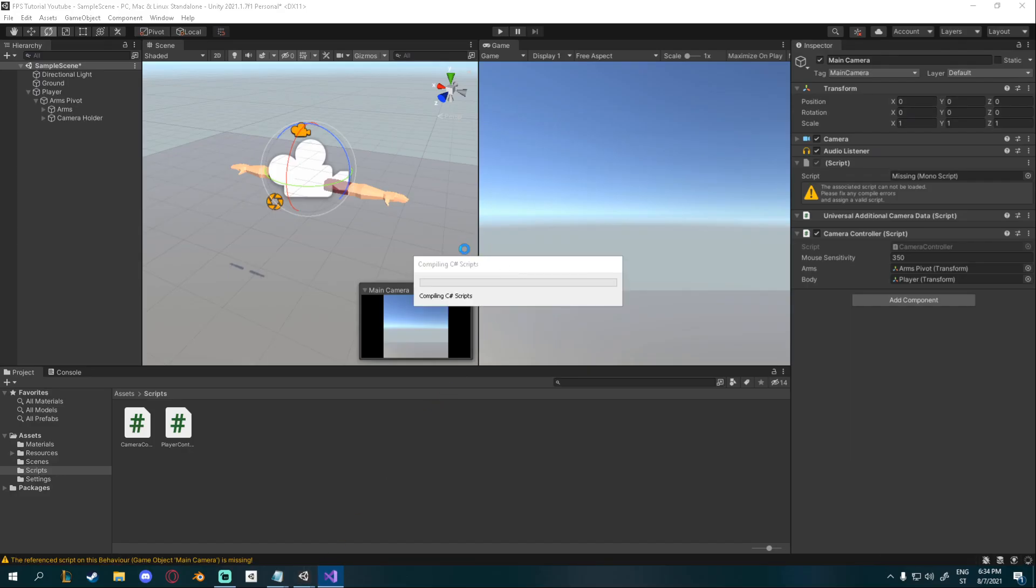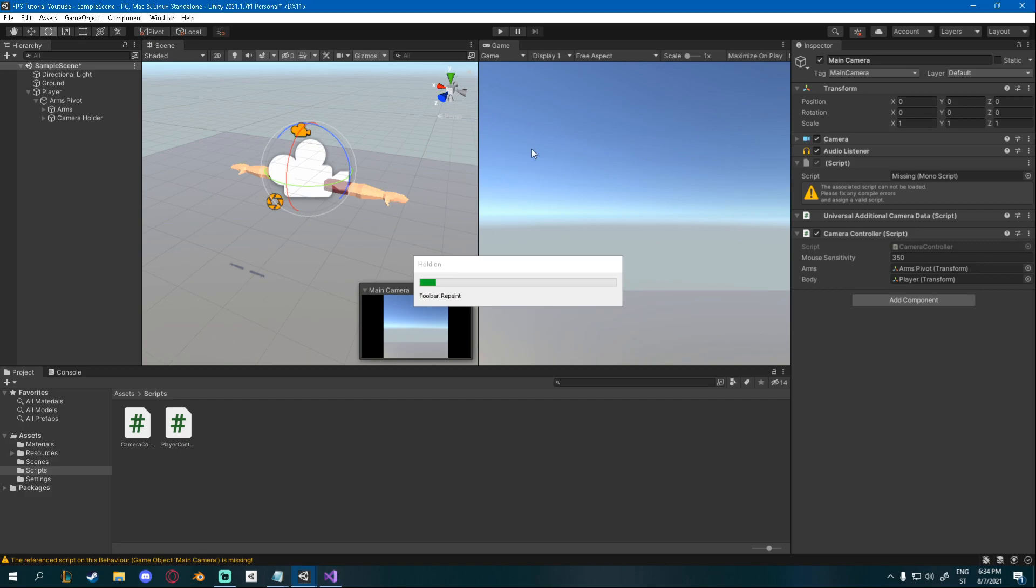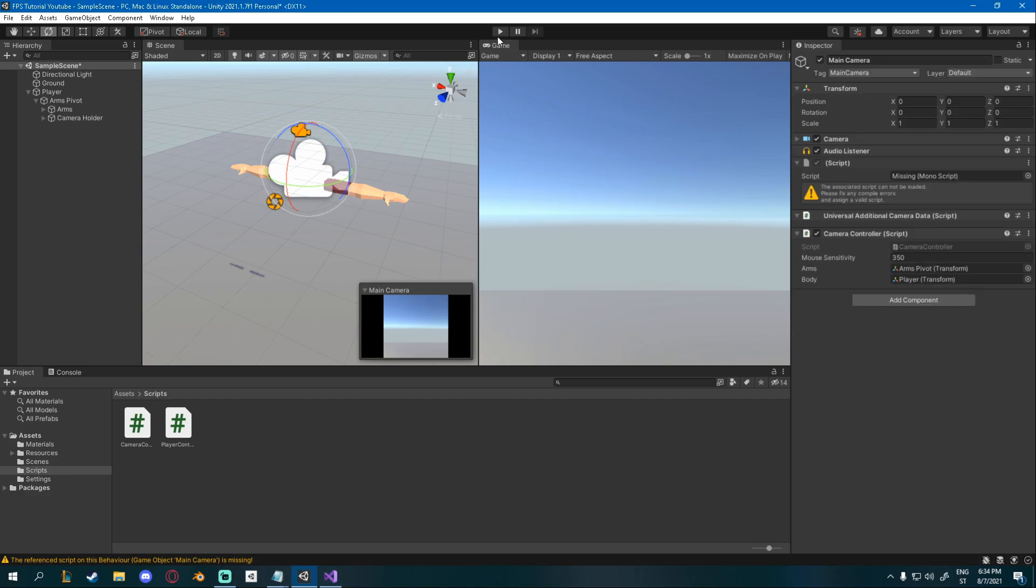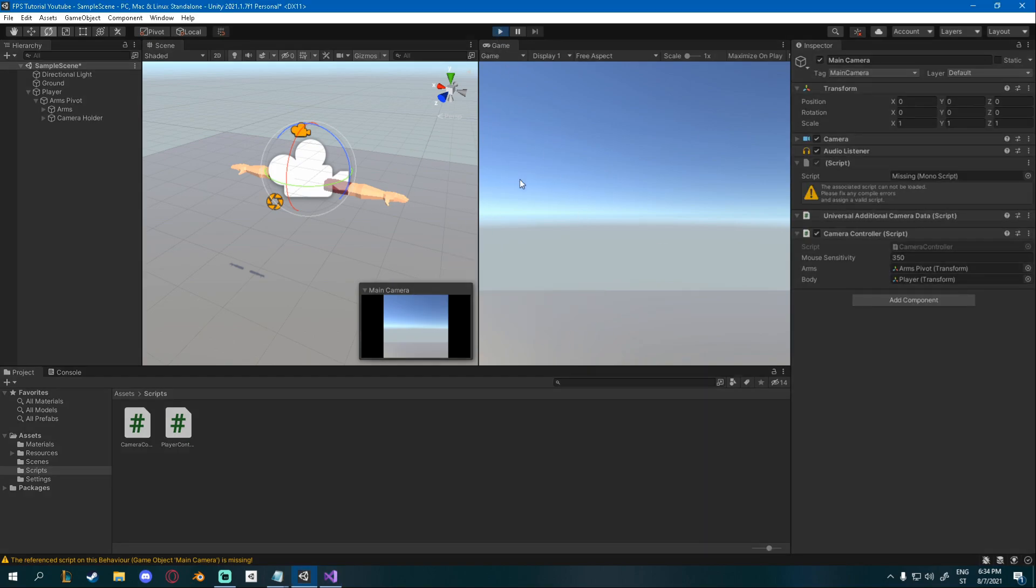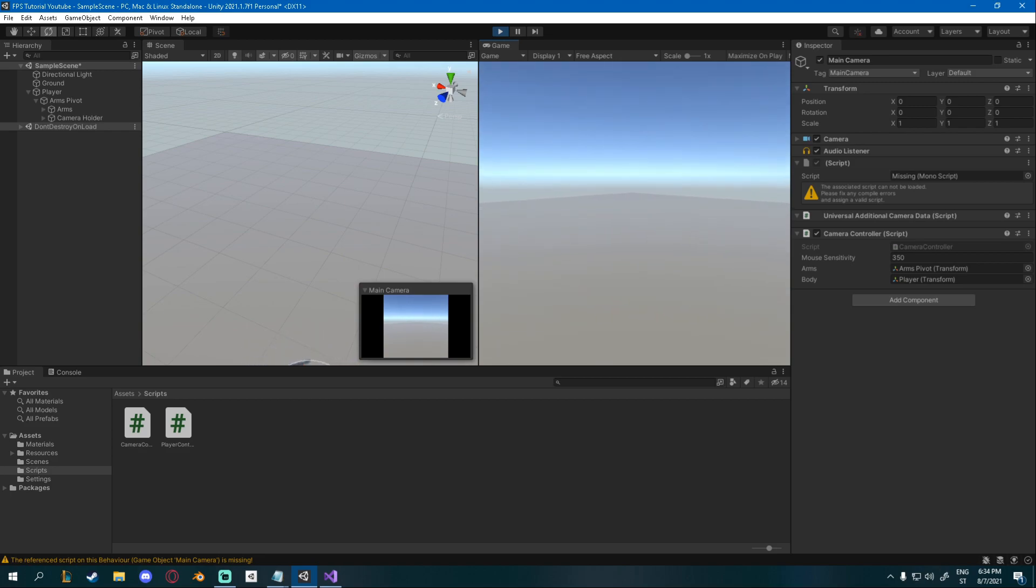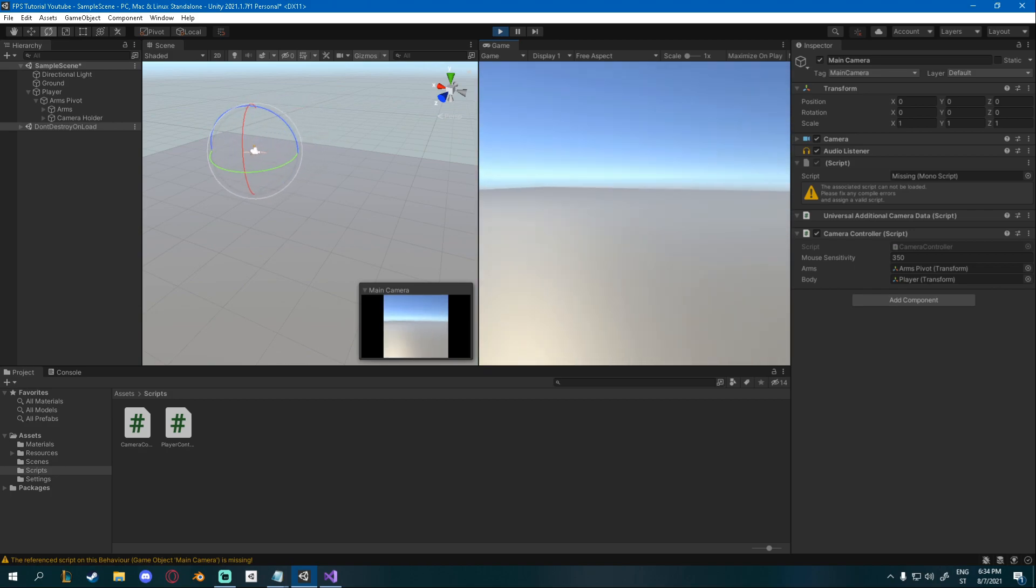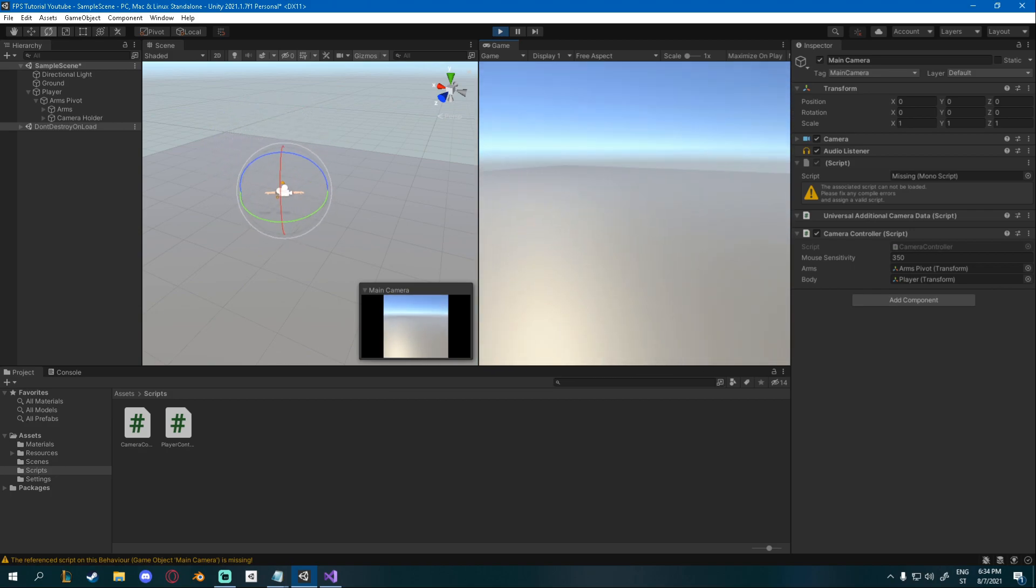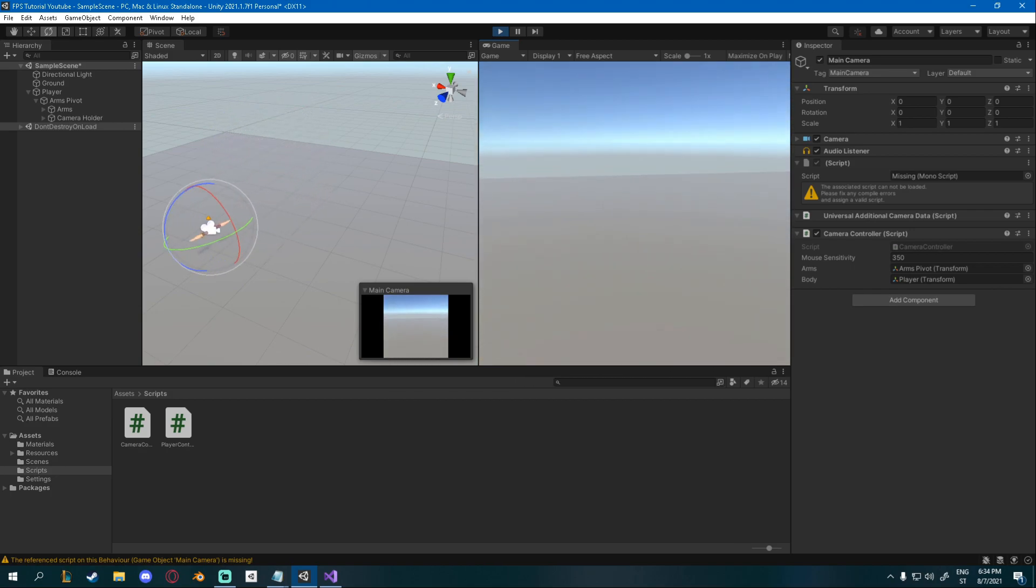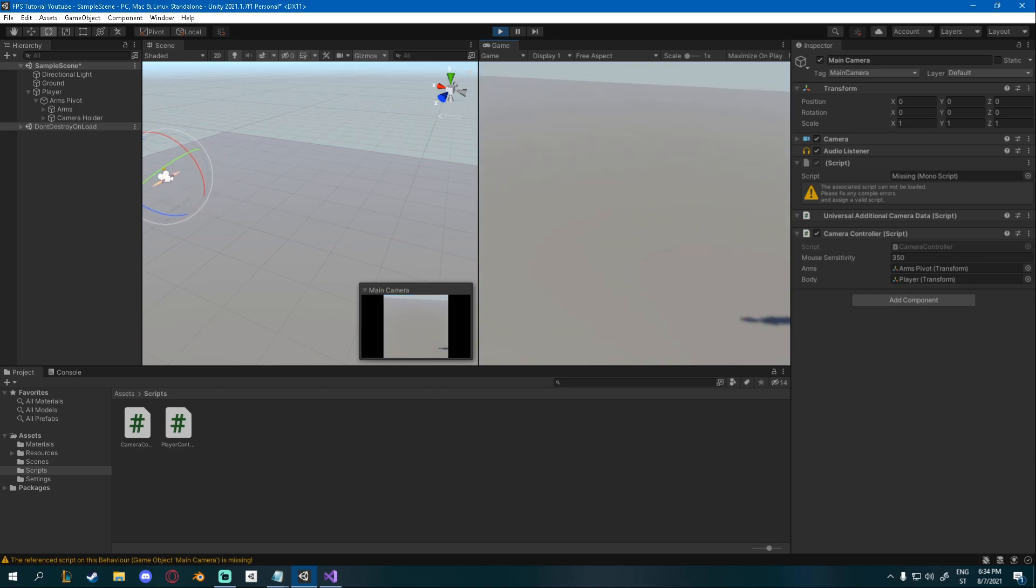And now you should be able to walk forward wherever you're looking. So if I look there now and move forward, you can see that I'm moving there. If I look there, now it's there forward. So now it works properly. And now I can jump and look around and everything's nice and happy.